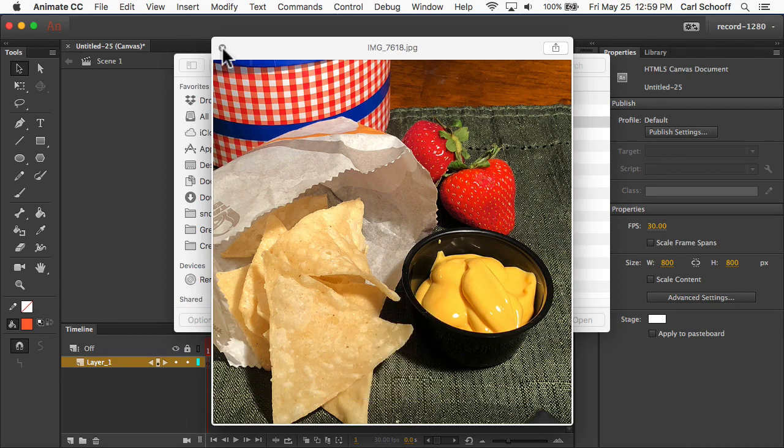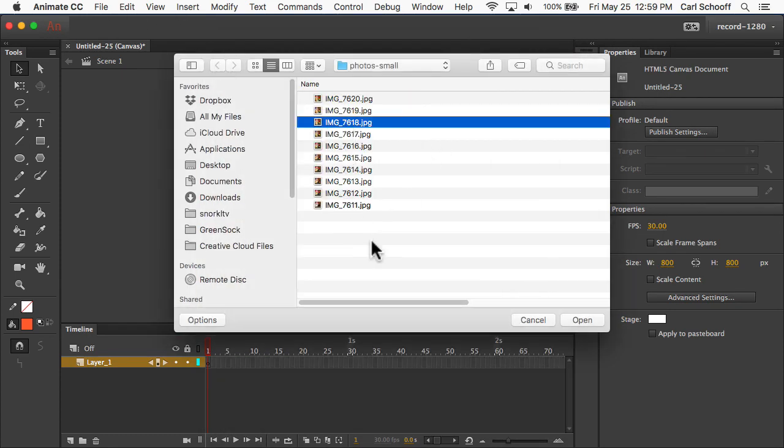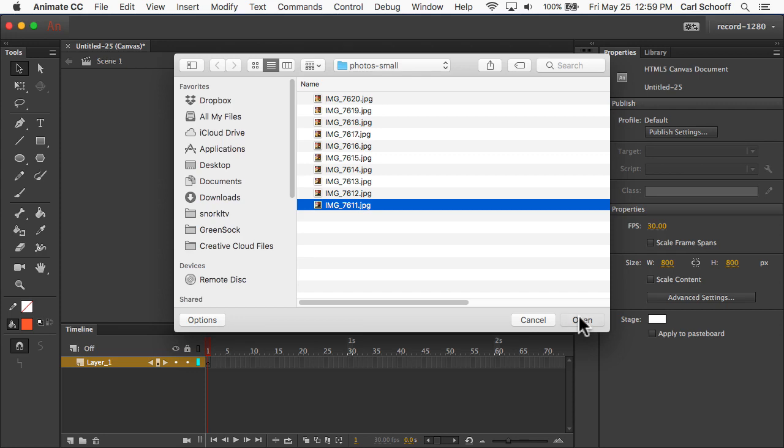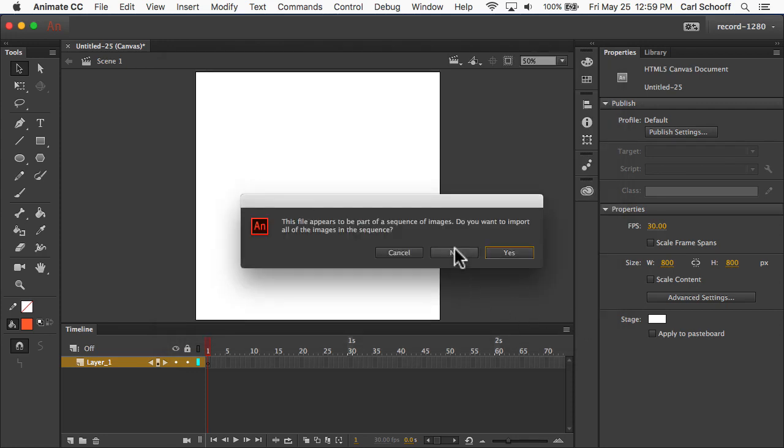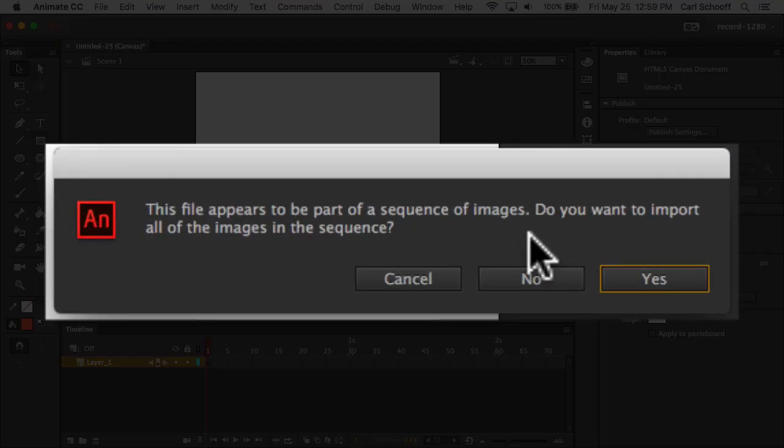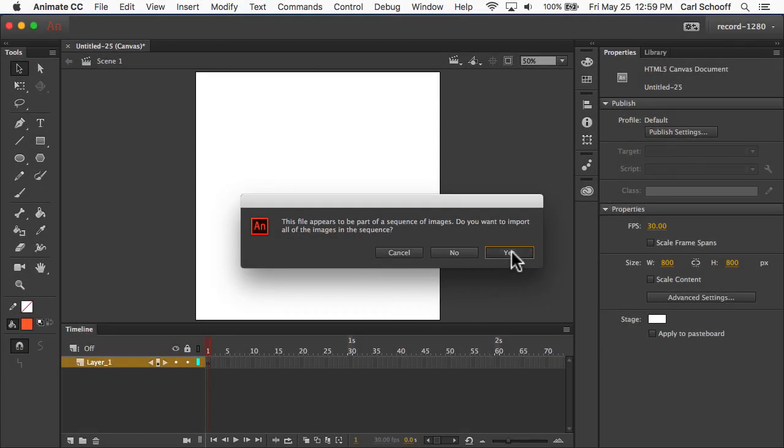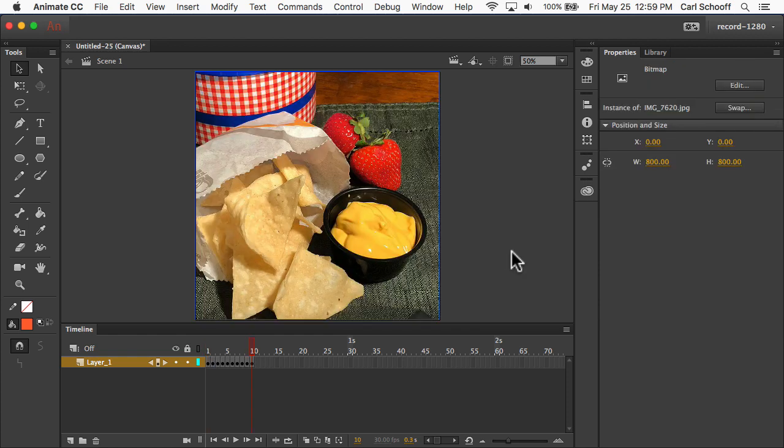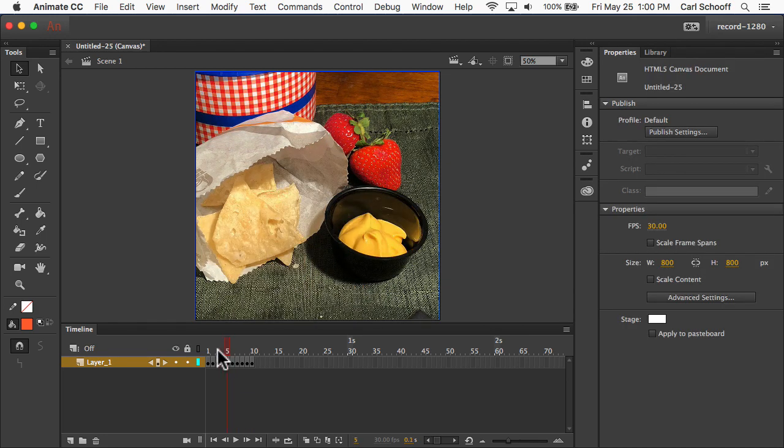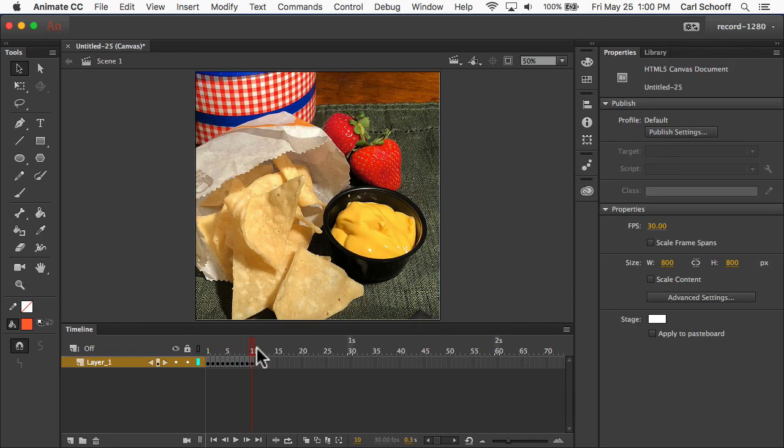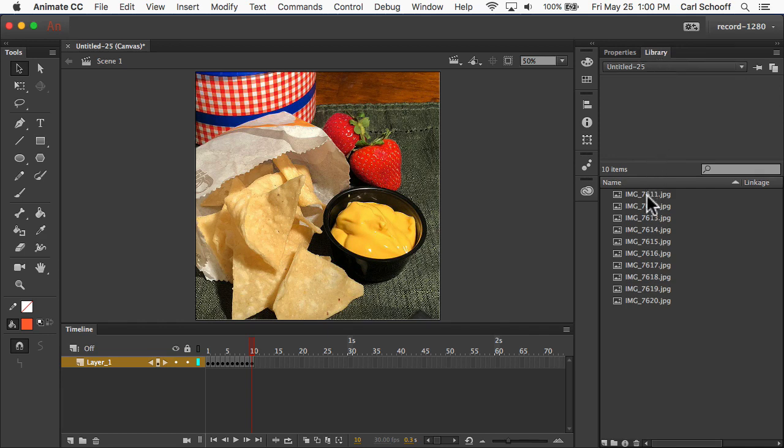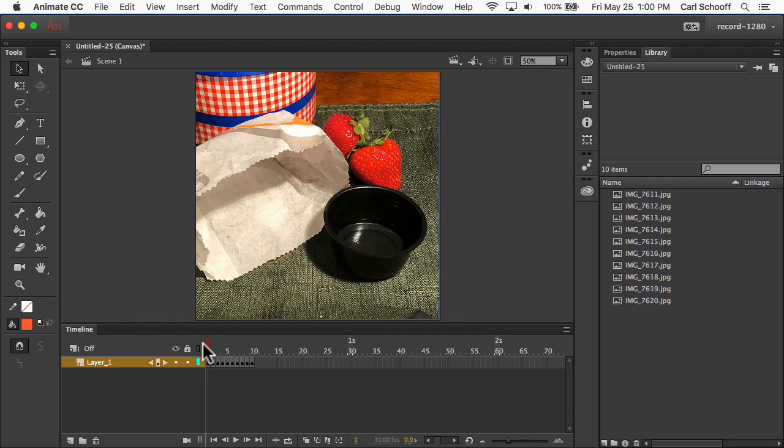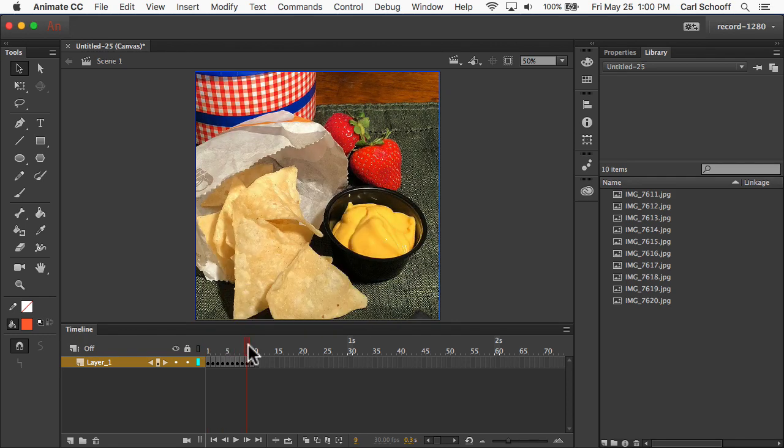So it's a nice little feature of the Mac there. What I'm going to do is just pick the first image in the sequence, which is 7611. And when I hit open, Animate is very smart. And it says, this file appears to be part of a sequence of images. Do you want to import all of the images in the sequence? And I'm going to hit yes. And then a few things are going to happen. You'll see that Animate CC puts each image in its own keyframe already for me. And if I go to the library, you'll see that all of those images are now part of my library. So I just wanted to show you that behind the scenes, everything that we imported goes into the library. And now we also have each image on the stage in its own keyframe.